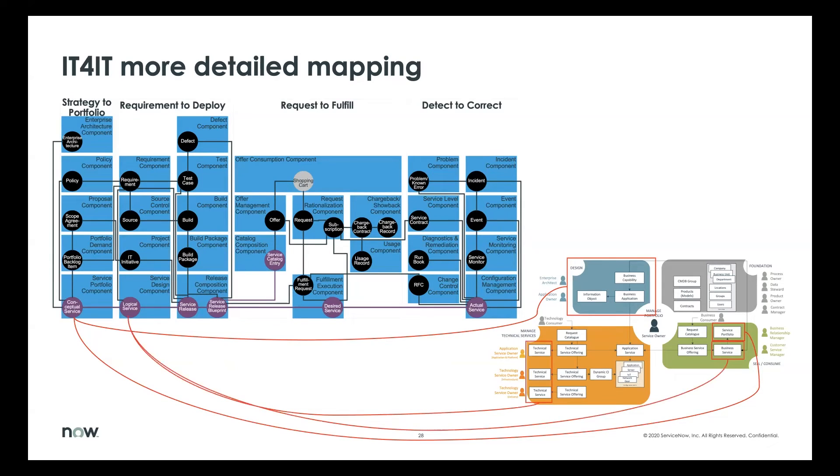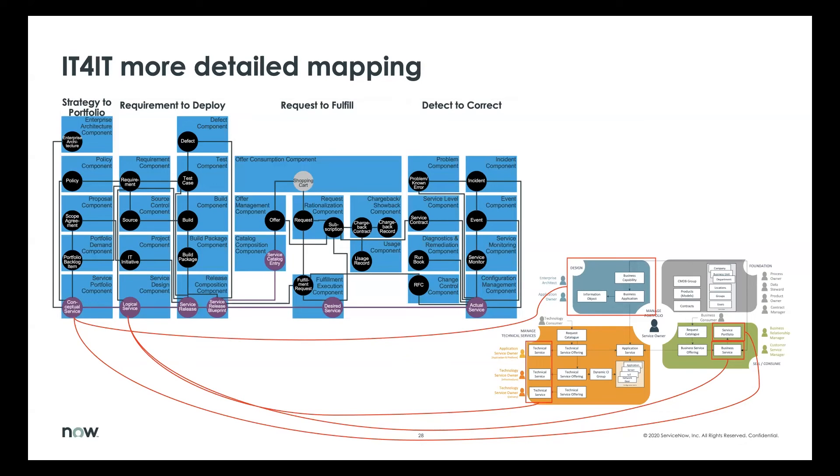We also see from a logical point of view, the business service and the technical service being defined here. So conceptual is higher level, logical gets down into a little bit more specificity.